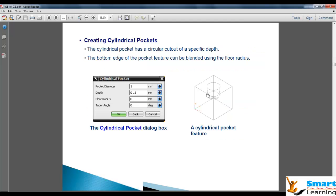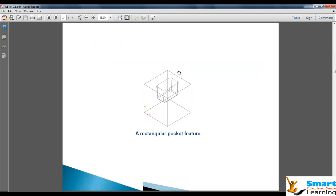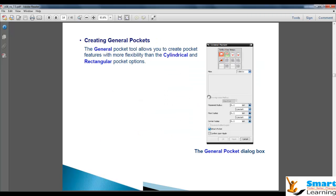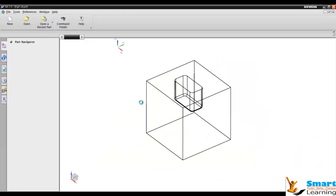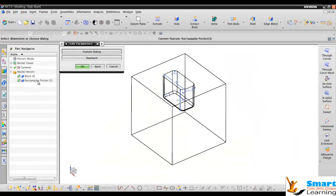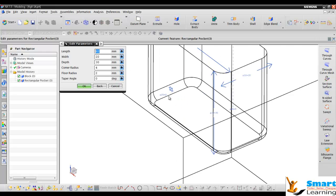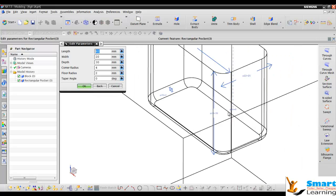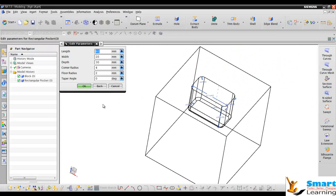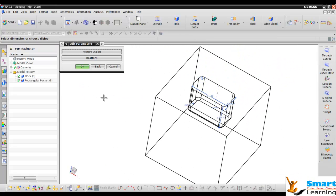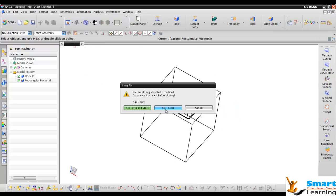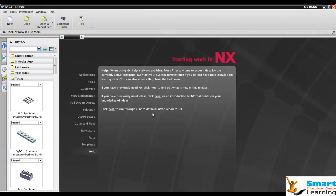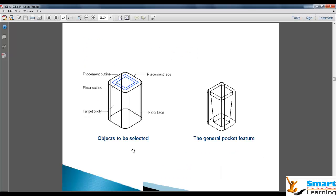Just like that, you can create pockets. These pockets can be done using certain parameters like pocket diameter, depth, floor radius, and taper angle. For rectangular pockets, you have length, width, depth, corner radius, floor radius, and taper angle. These are the parameters which are highlighted and you can independently see in your dialog box so you can place it. These are very quick options where you can create standard shapes. If you want to create this by conventional way, you have plenty of commands you can use also.